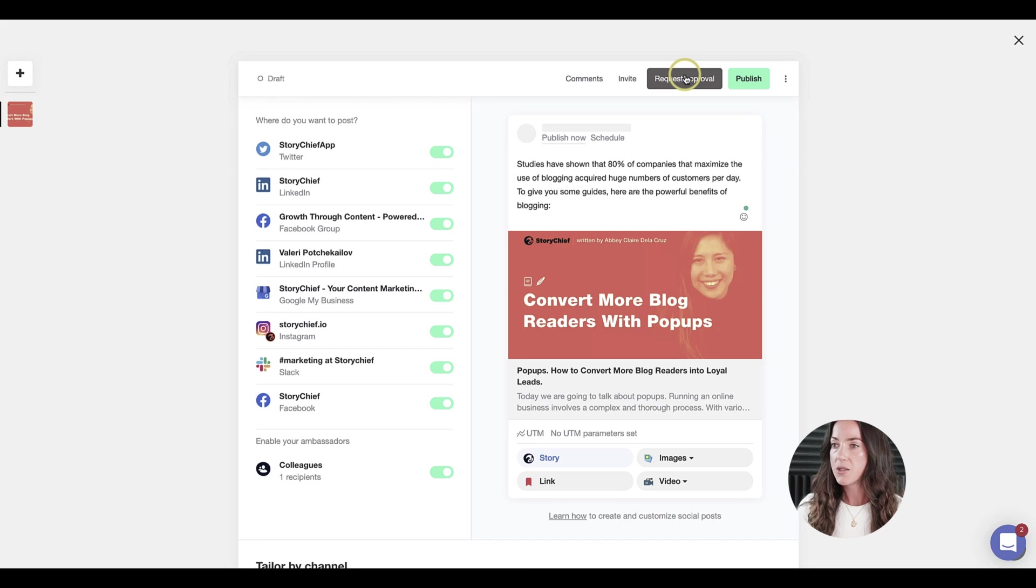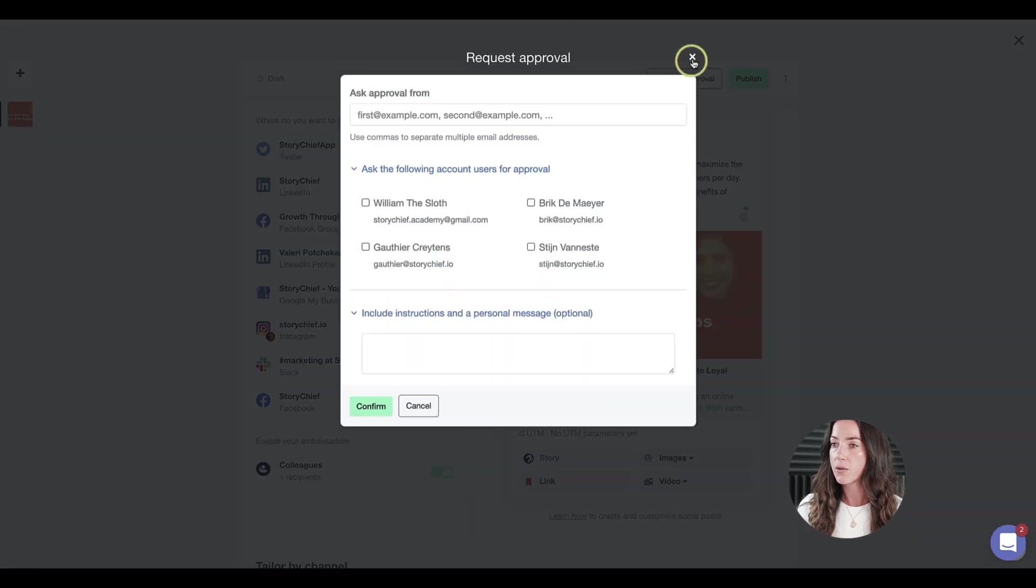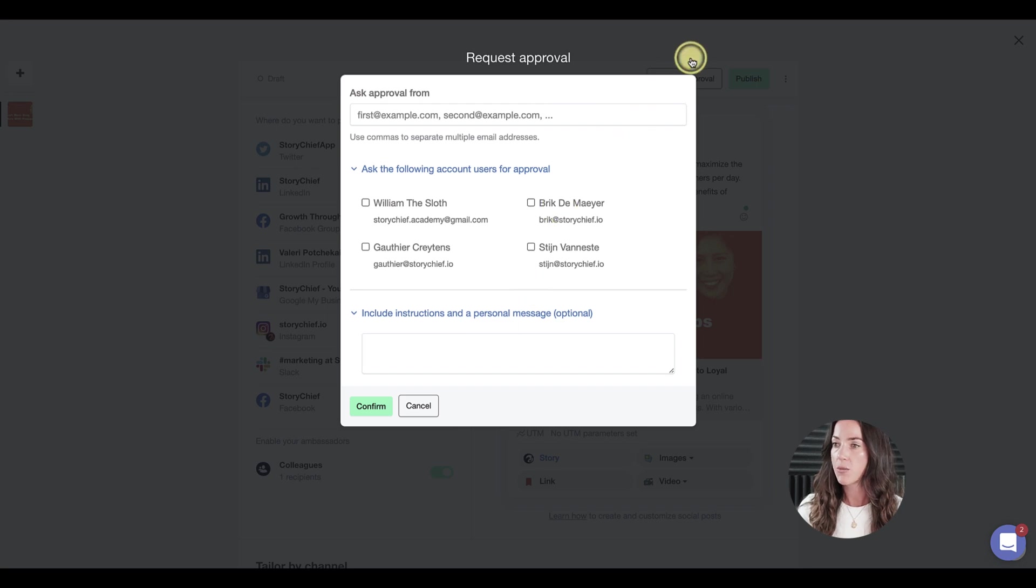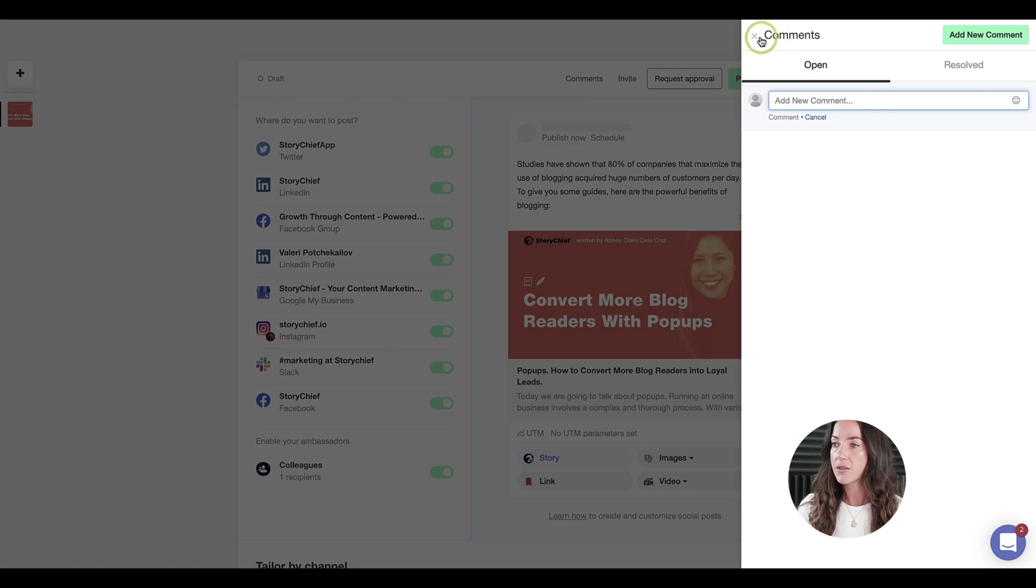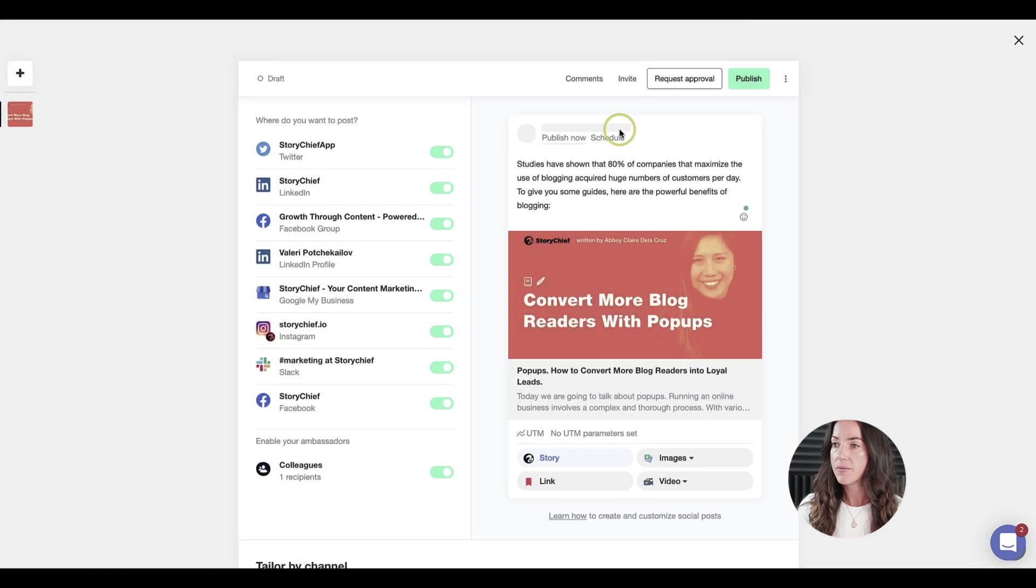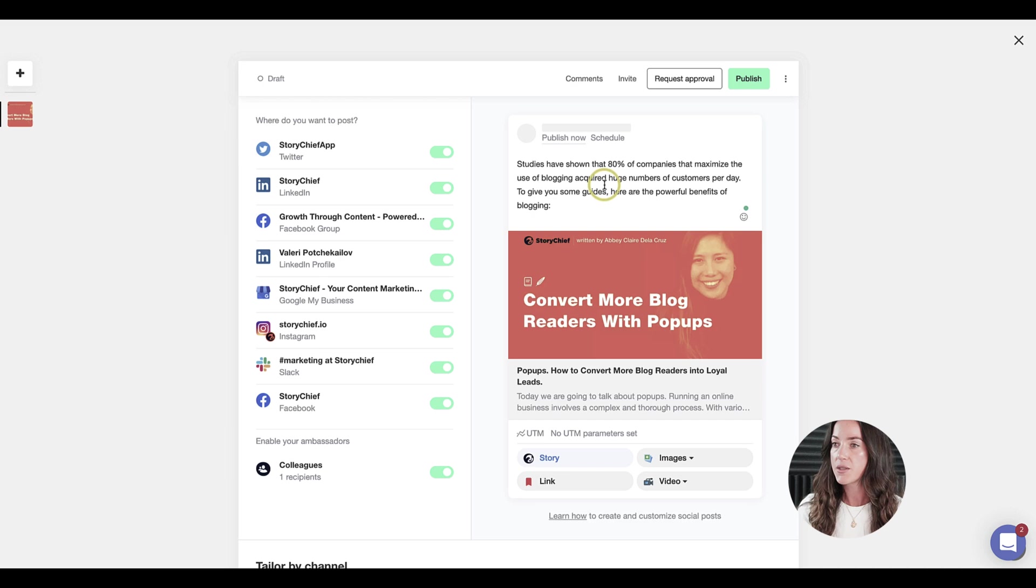You can also press for approval. You just need to put in a valid email address in here, or you can choose someone in your StoryChief account. You can, for example, add comments. You can also mark this as approved, and so on.